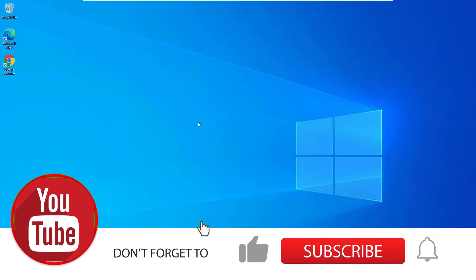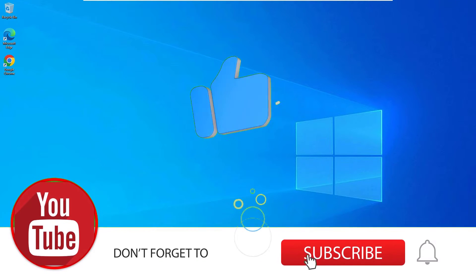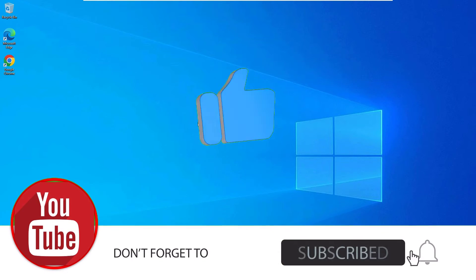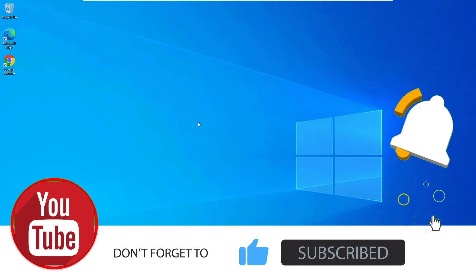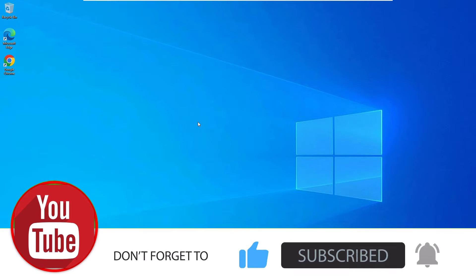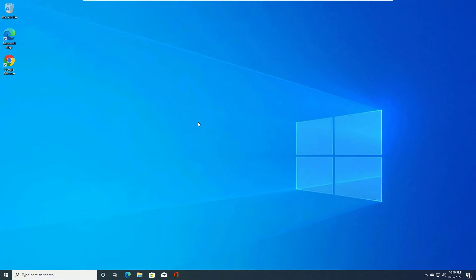Before, if you are watching my video first time, please subscribe to the channel and hit the bell icon. We need your support. Okay, let's see the solution.